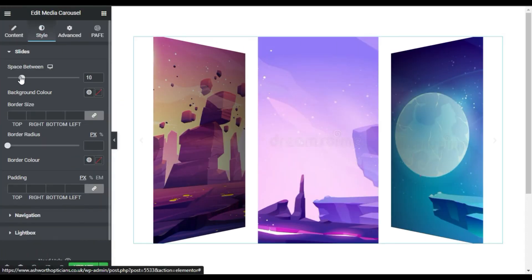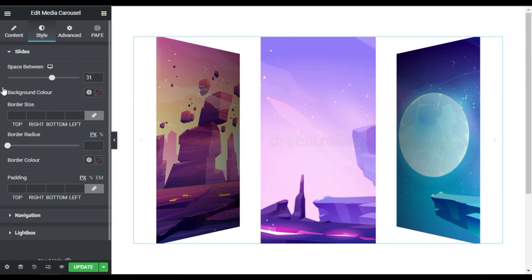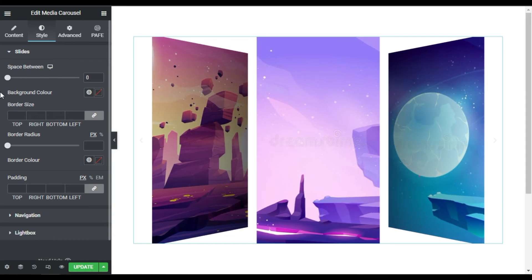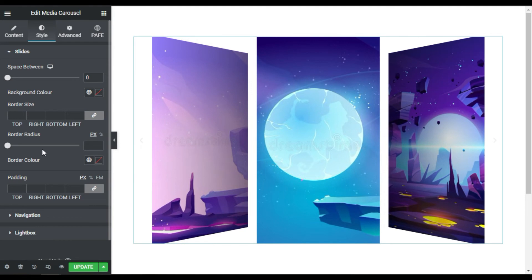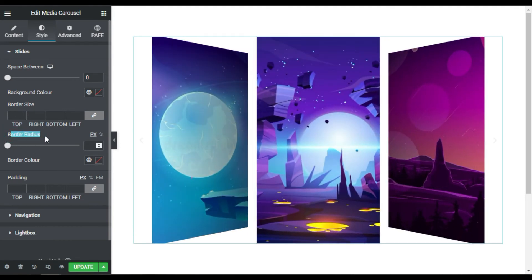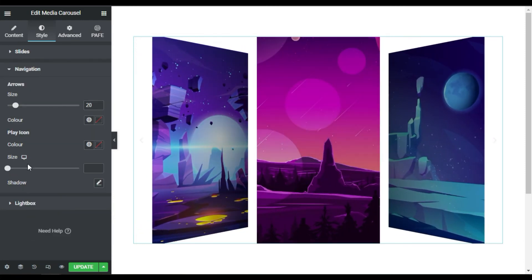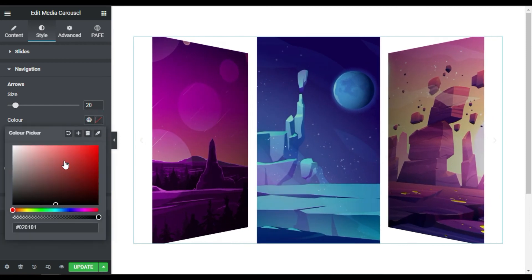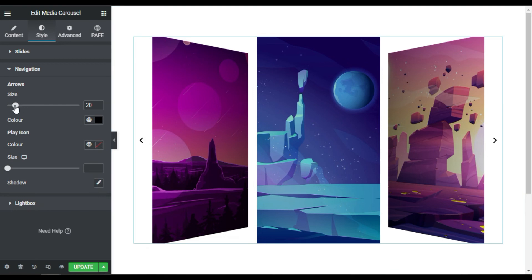Now I'll go to Styles. Here in styles you can change the space between slides — I will make it zero. Here you can change the border color and border size, and also give a border radius, but I will leave all of them. I will go to Navigation and change the arrows color — I will make them black so they are clearly visible. You can also change their size — I will make it 25.